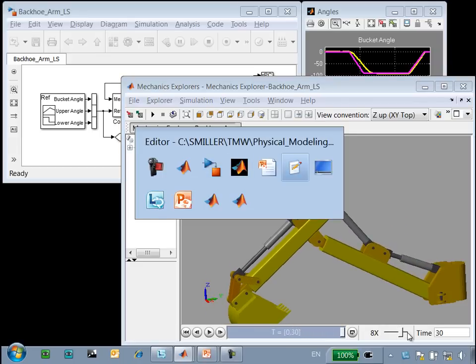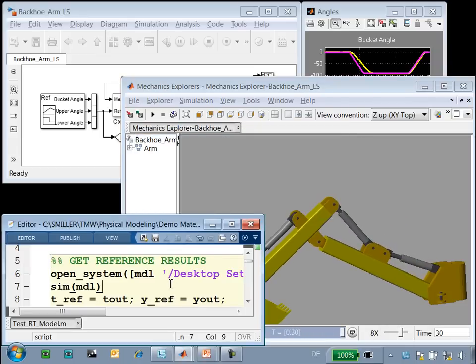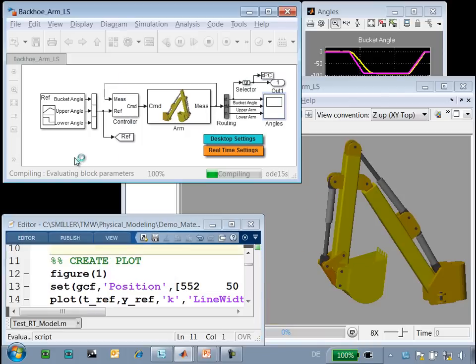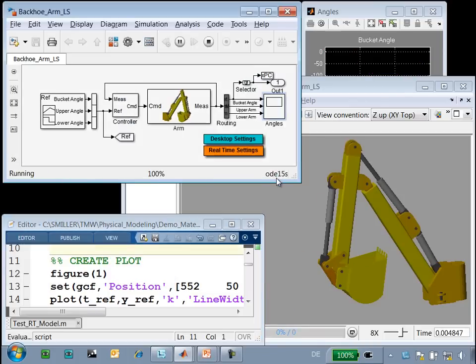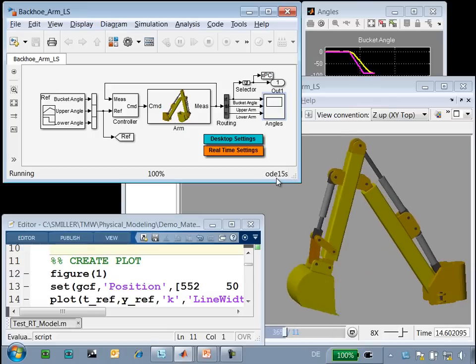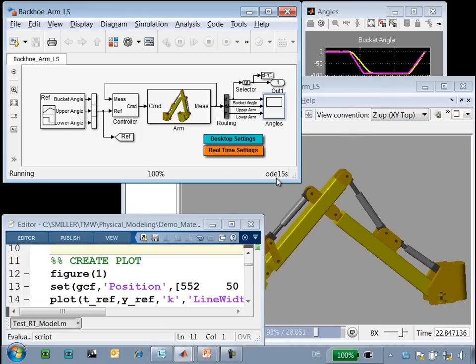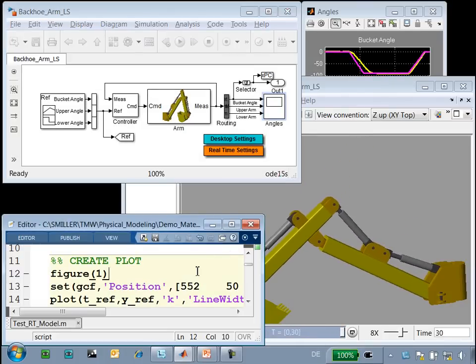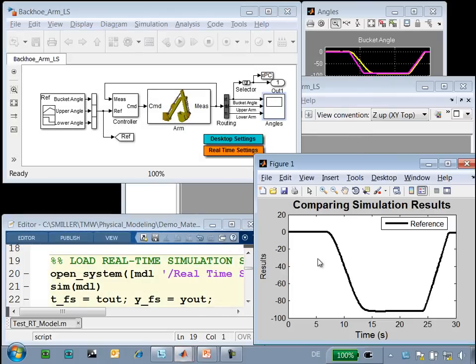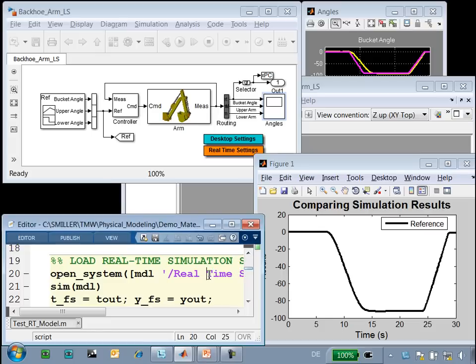To go through the process of configuring this for real-time simulation, we'll use this MATLAB script. The first step is to obtain a set of reference results. We will run the simulation using the variable-step solver ODE15S to get a set of reference results. We'll save these results on a plot so that we can easily compare them to the results after we have configured the model for real-time simulation.